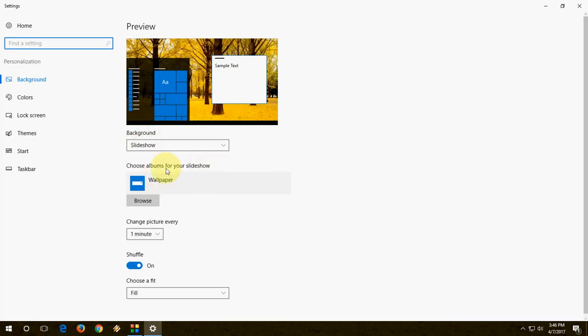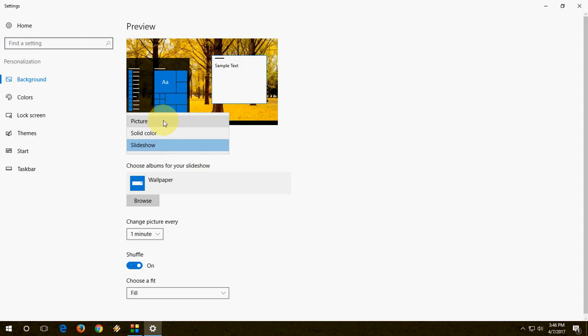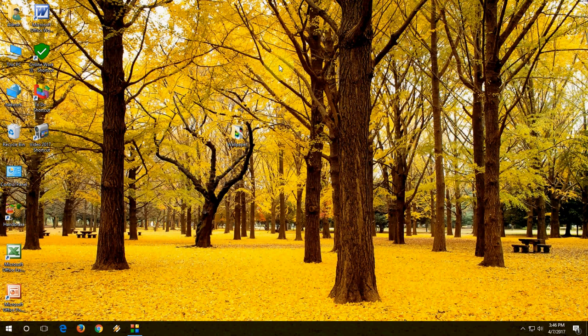If you want to get back this option, just click on Picture like this and it will get back the option.